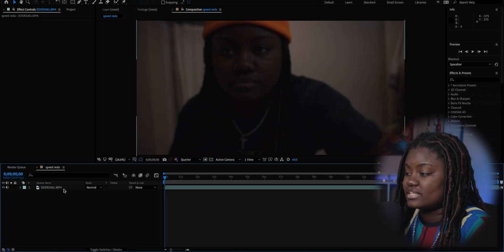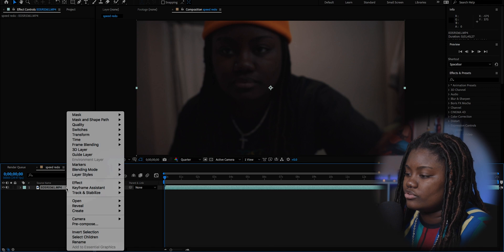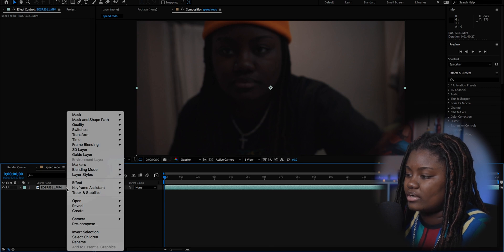Jumping right into After Effects, we're just gonna use a test clip from my Tentacle Sync E video. If you haven't checked it out, go ahead and check it out if you're interested in the mic. Say I have this clip and I want to speed it up.